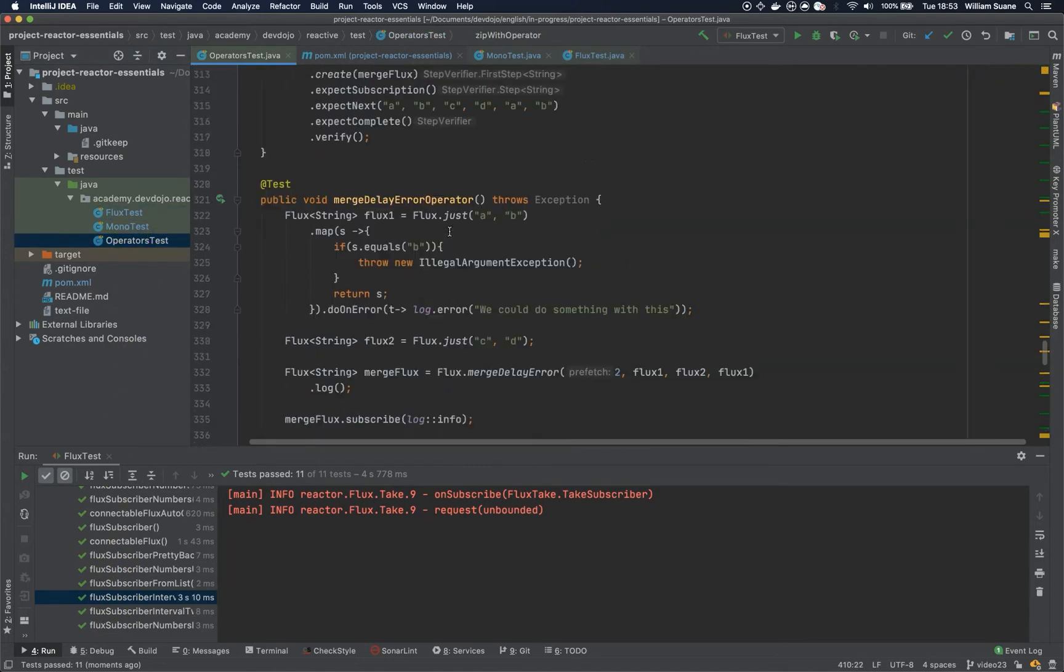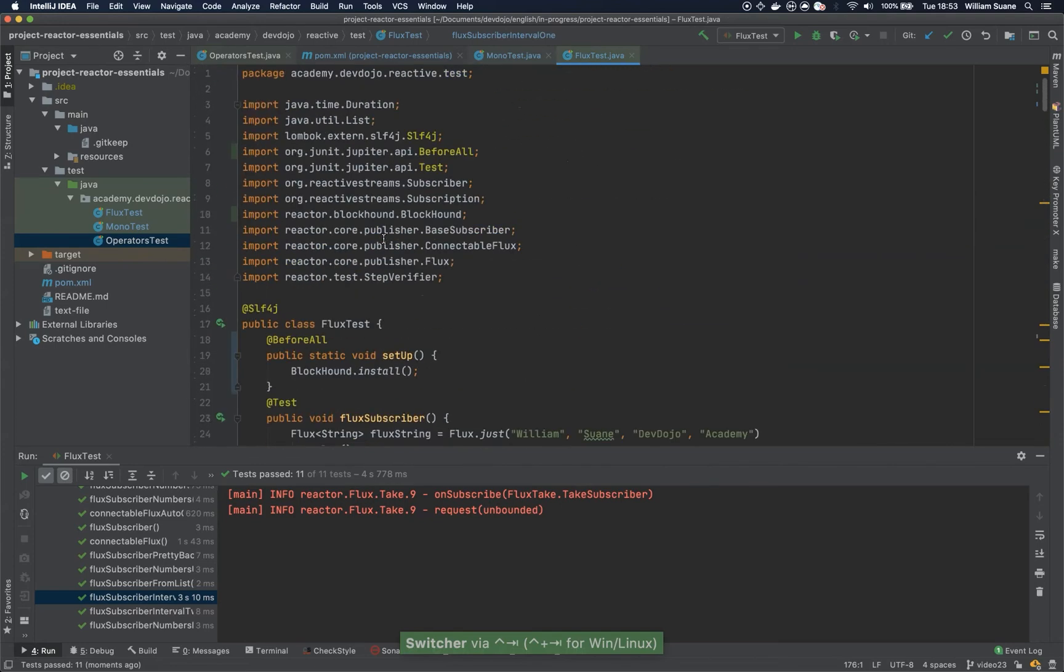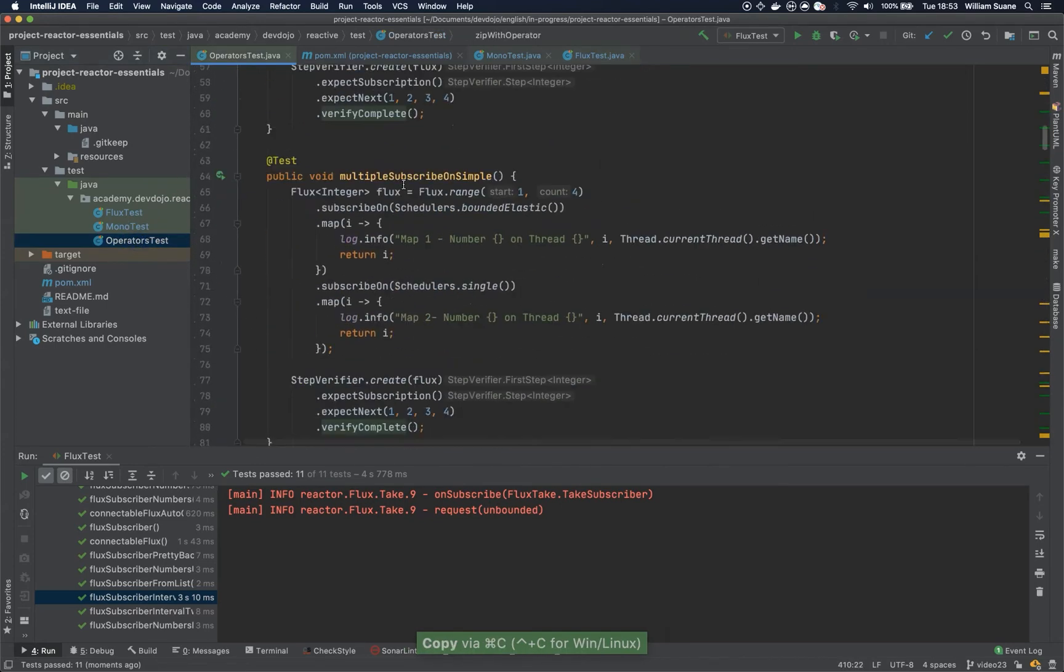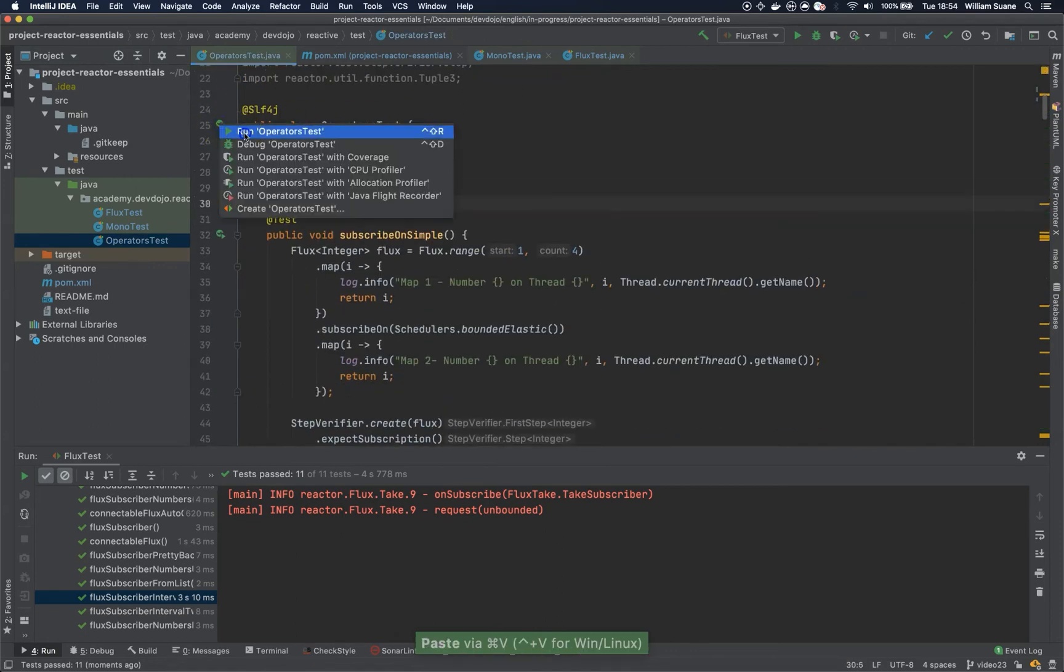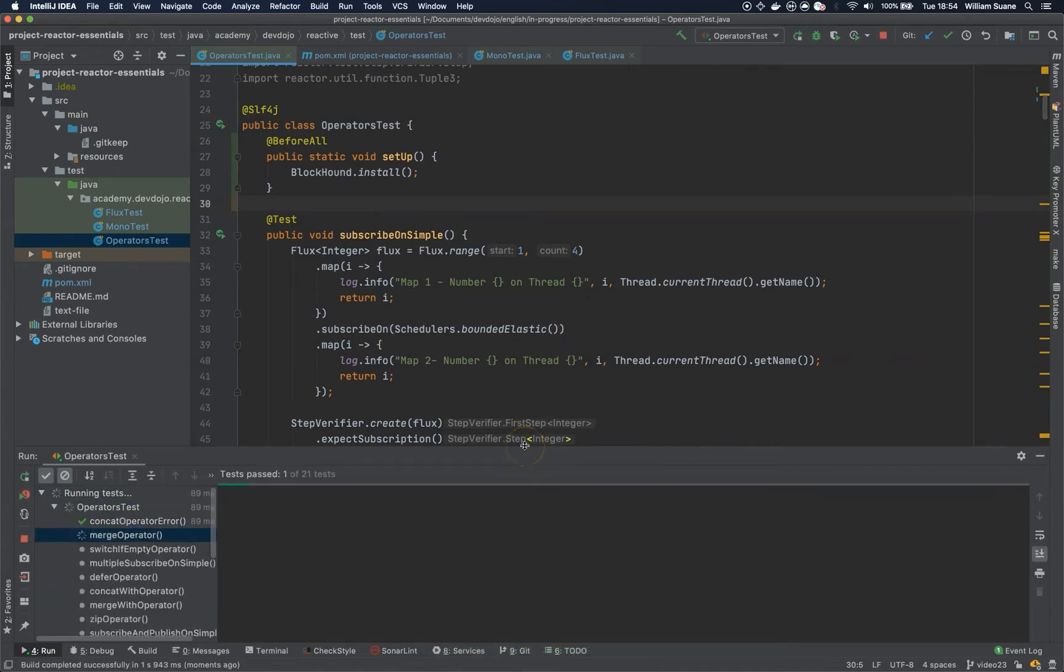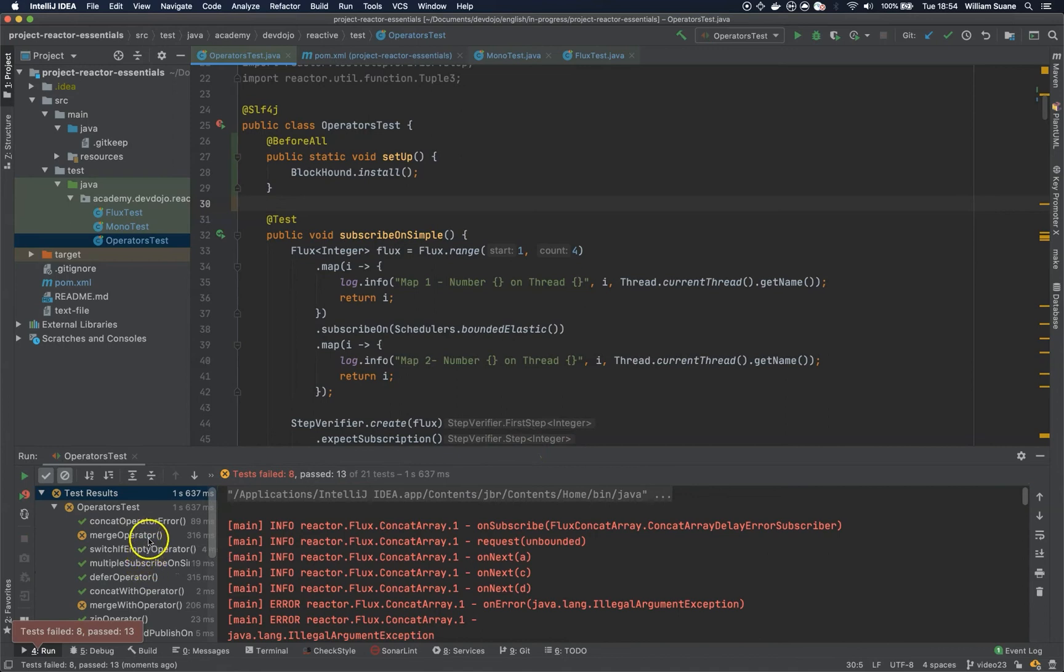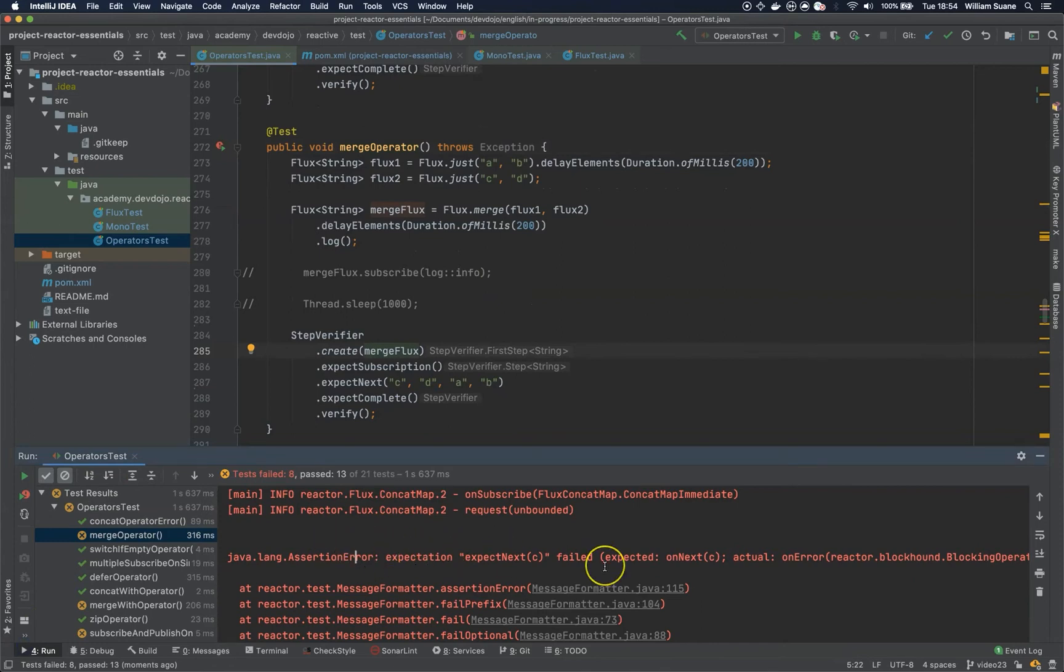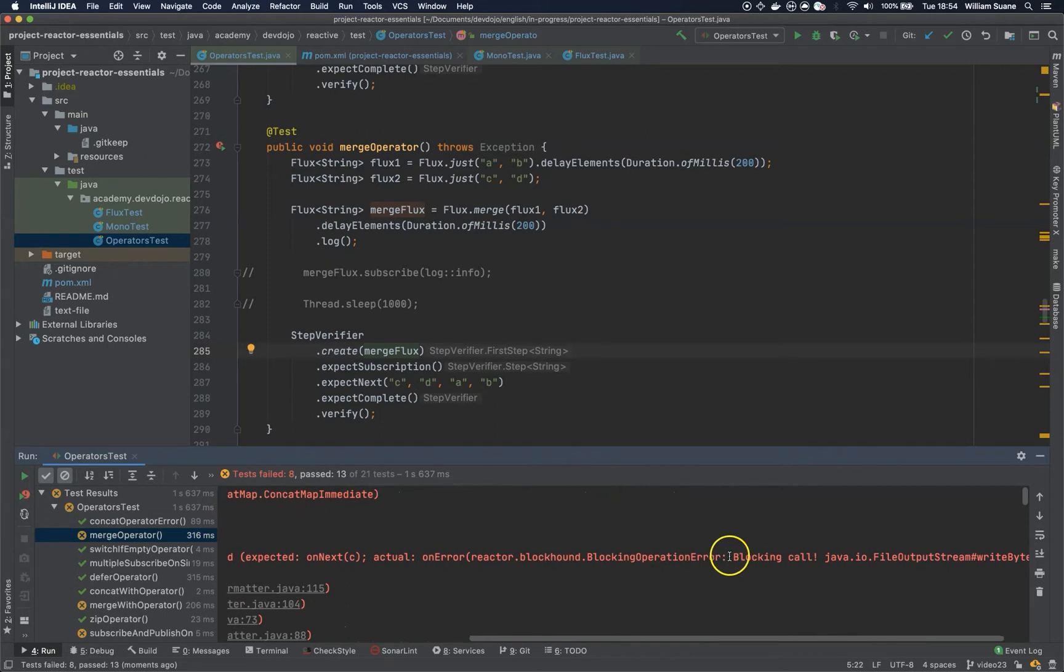And now we are going to add to the operators class. So just copy this before all. And we did so many things here, I am pretty sure that something will fail. Let's see. Okay, several methods start failing. And you can see the error. So the error is because something is blocking. So we have a blocking call.